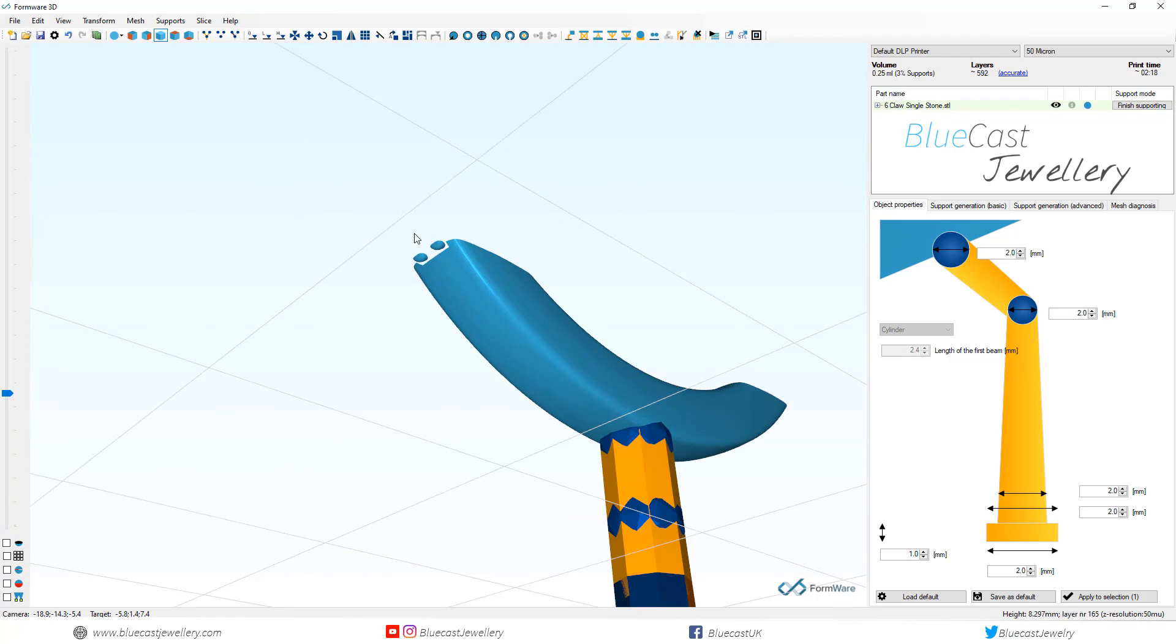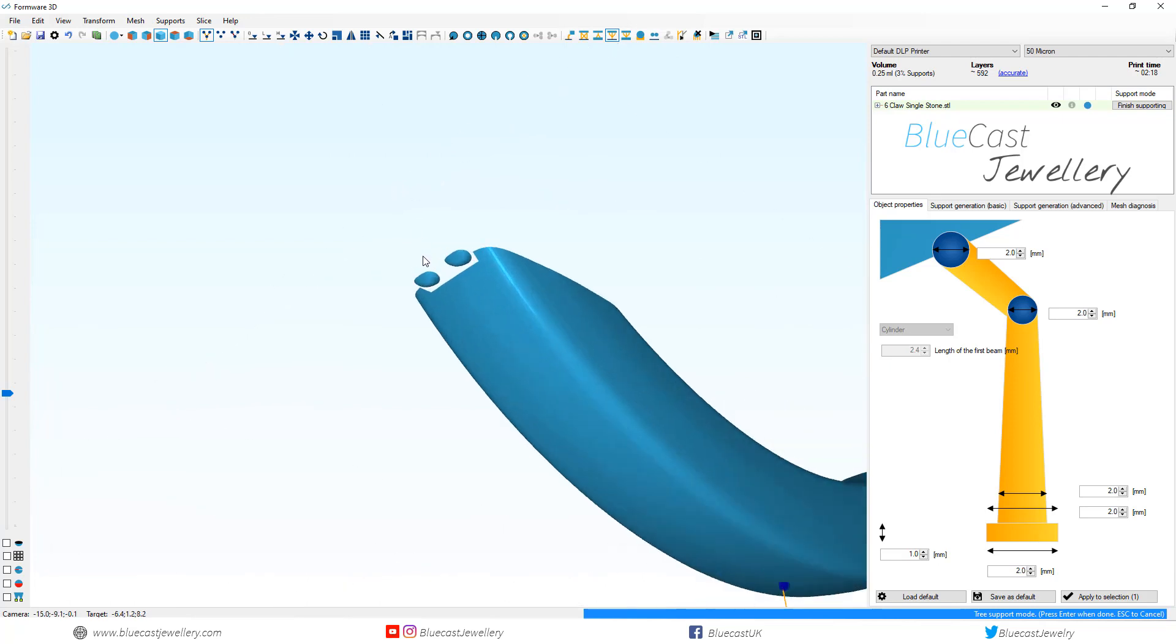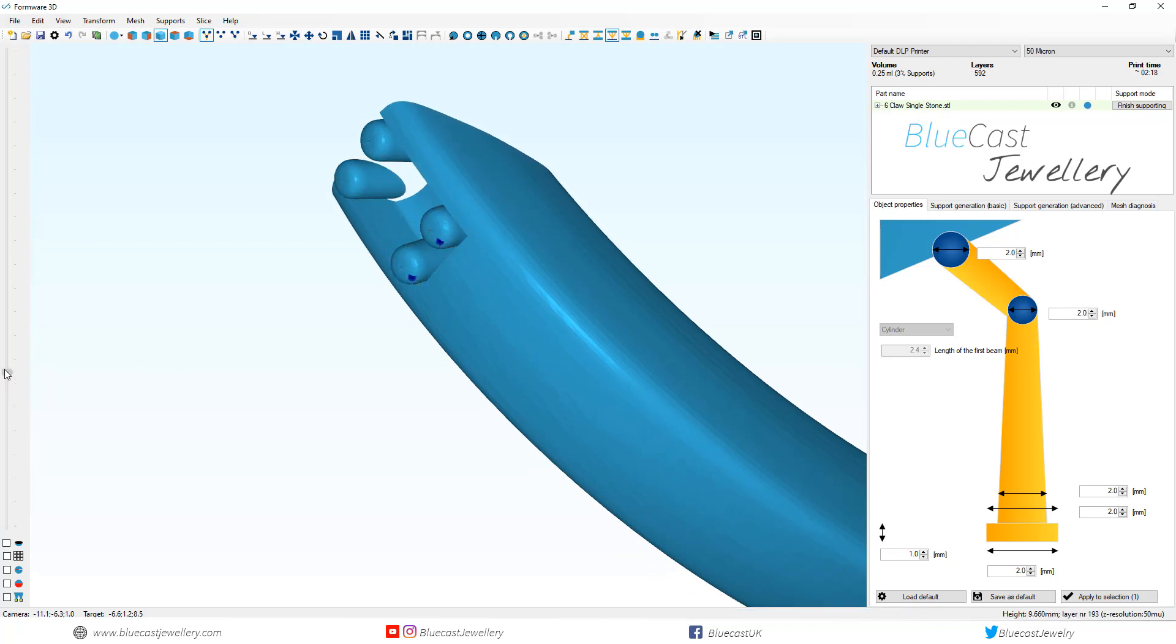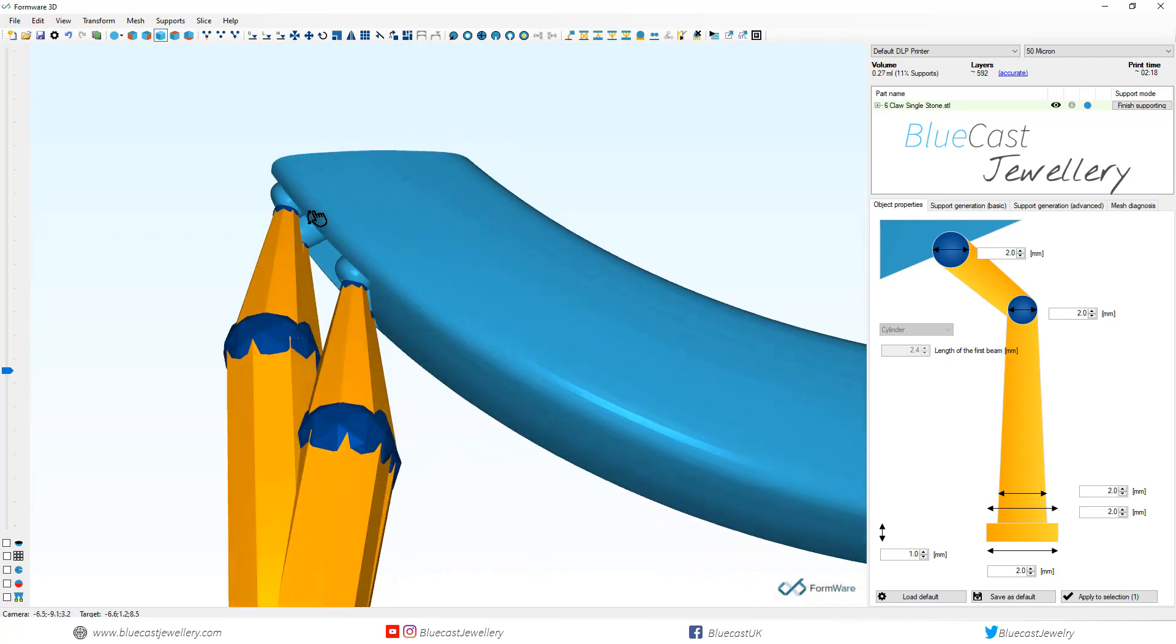One feature I would love firmware to implement is the addition of symmetry supports. As you can tell I'm going to have to do the left side of the ring and then the right side of the ring.